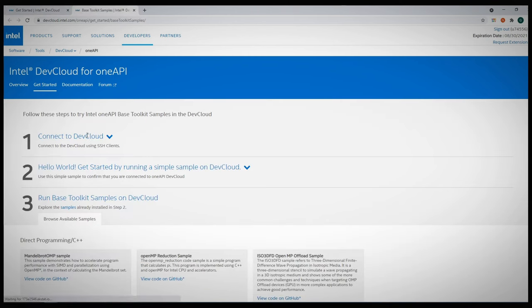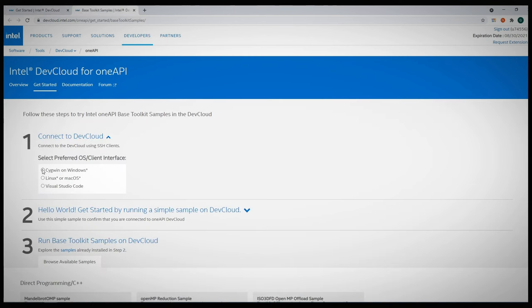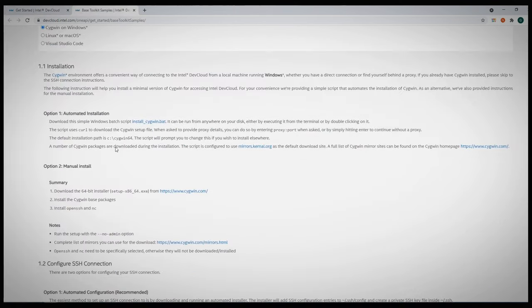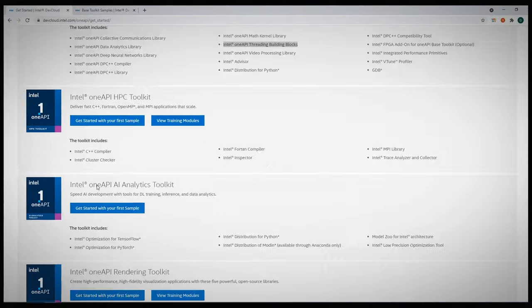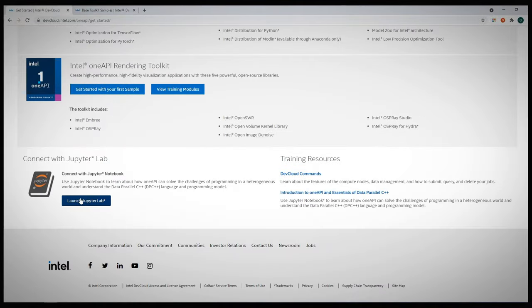Just follow the instructions, it's a very simple installation and then connection using SSH. Just choose your preferred way to connect.